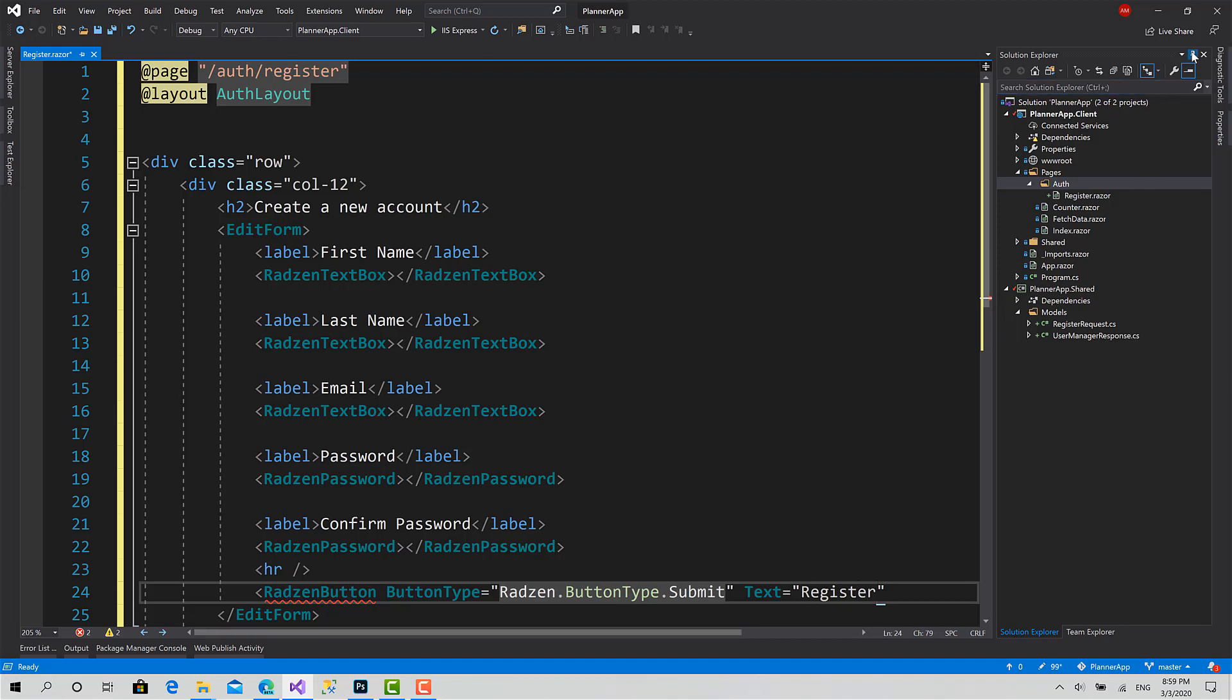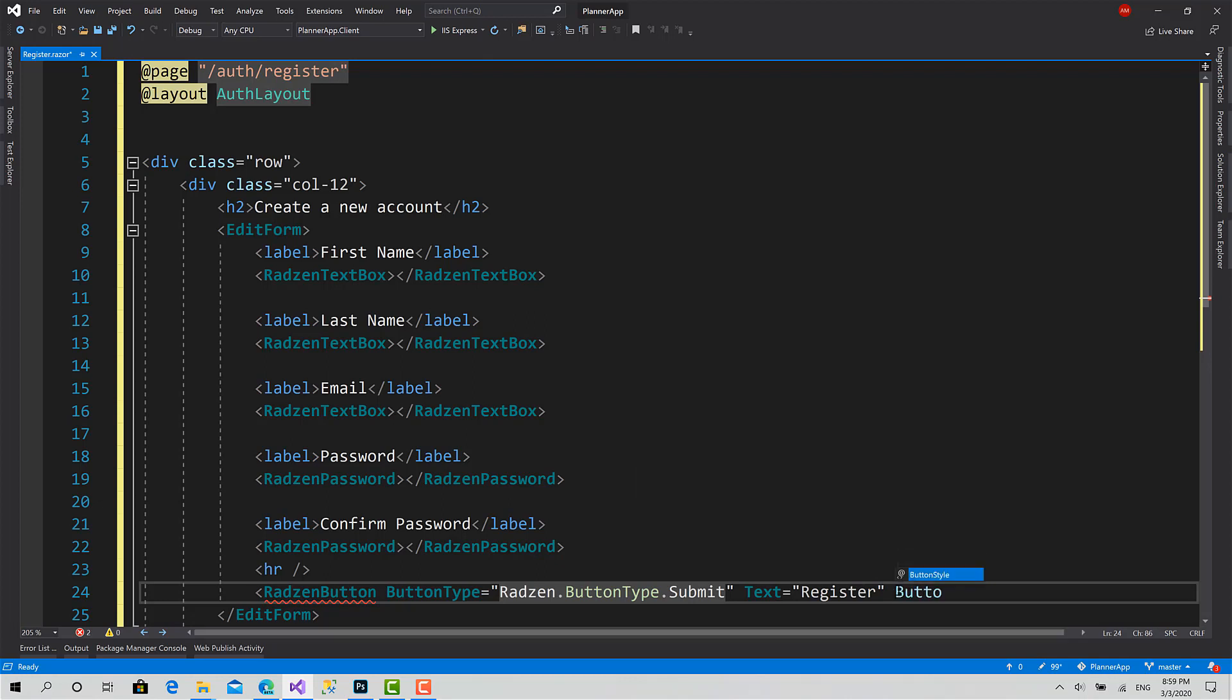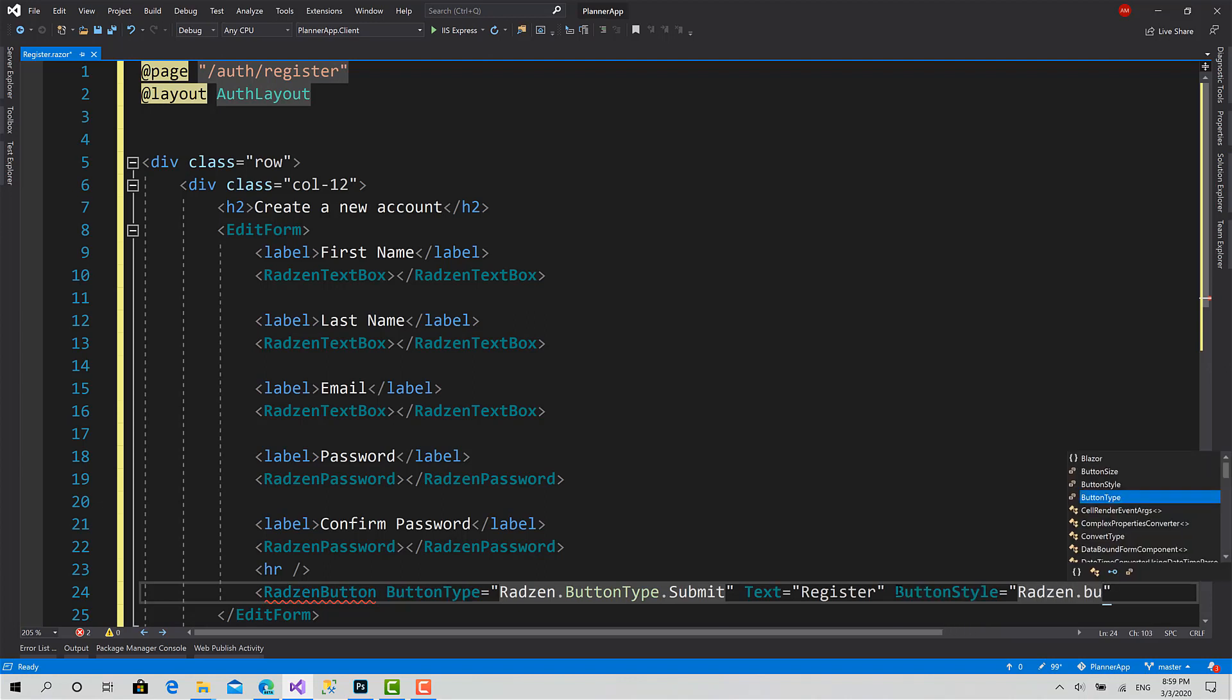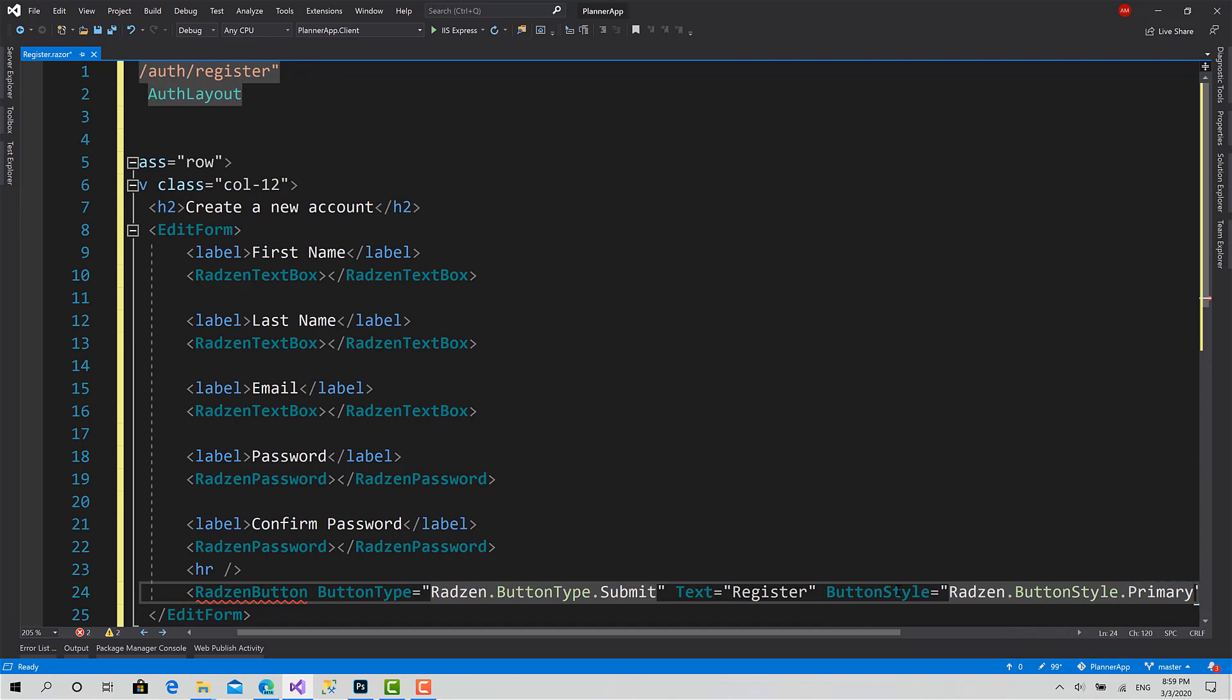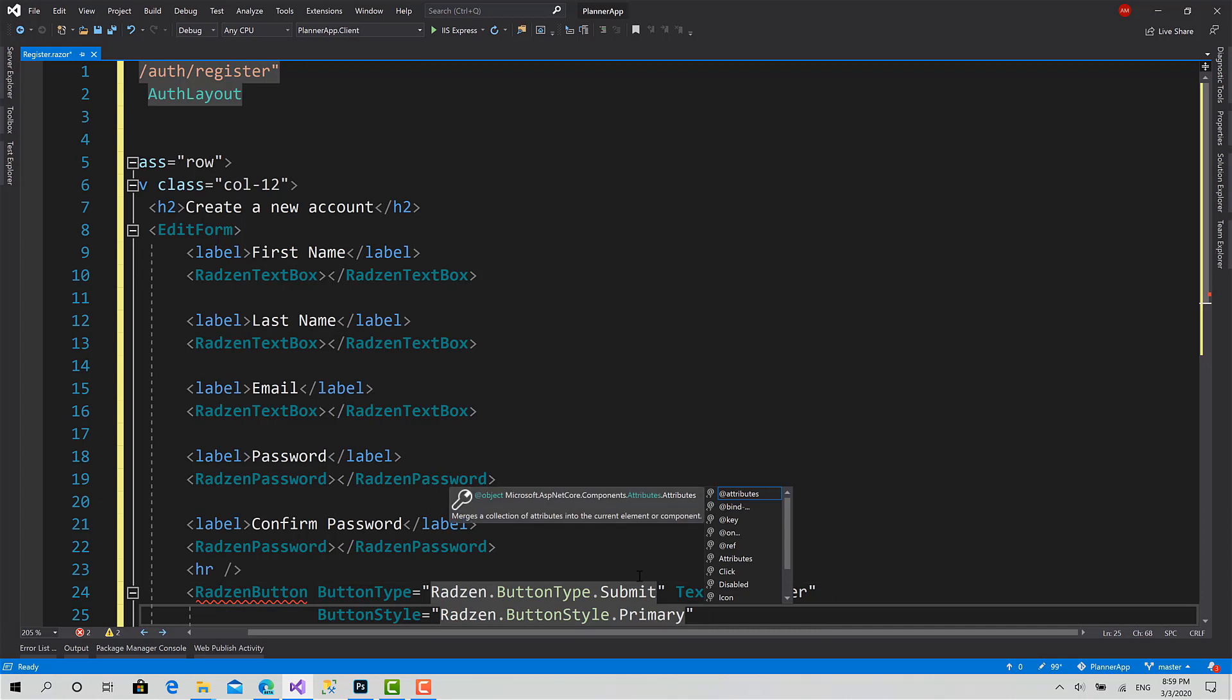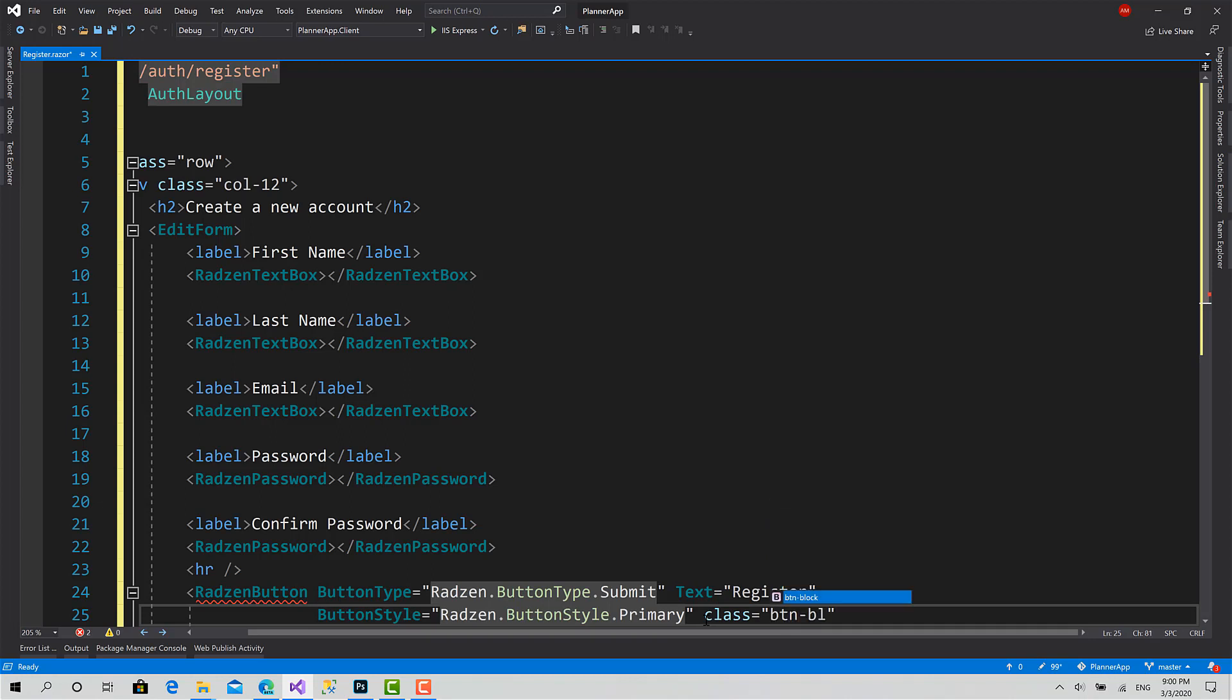Let me call out this. And we can set the style like button style equals to Radzen dot button style dot primary. Okay, then set class PTM block and a little margin.